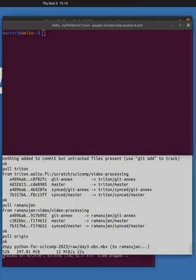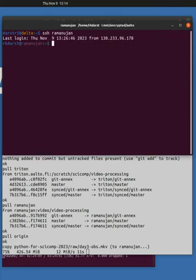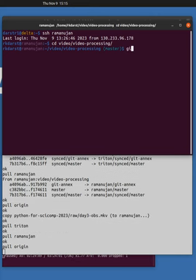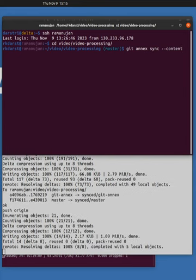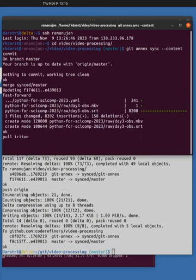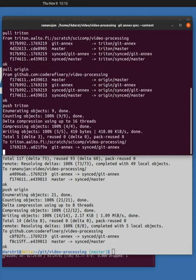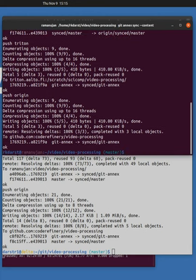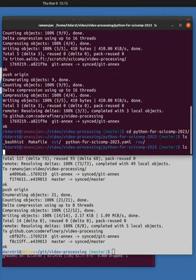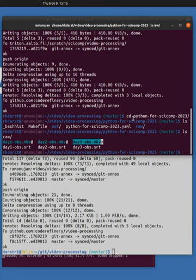My home computer definitely is. So notice here, this git annex sync content is already copying the raw day 3 to my home computer, named Ramanujan. So I will cd video processing. I will wait for that to be done. I will git annex sync content. And it's pushing and pooling from all the origins it knows of. So from GitHub and from the cluster. Python forskycomp 2023. And what do you know? So the raw day 3 OBS is already on here.